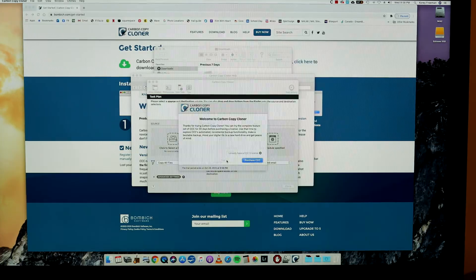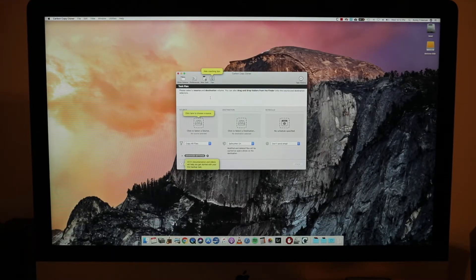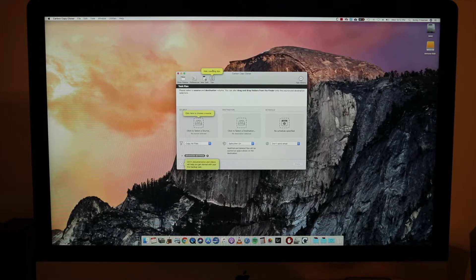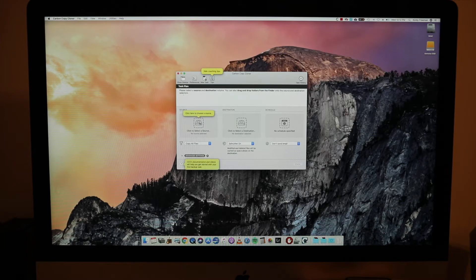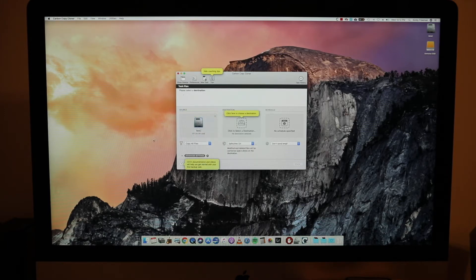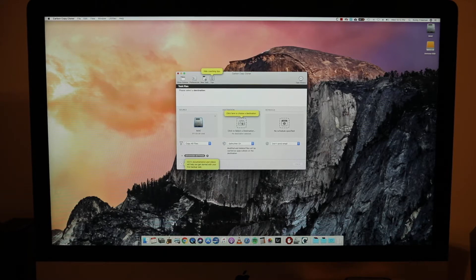So we've got source here on the left side. So the source is obviously the hard drive or existing hard drive where all our information is. So under there you're going to select your iMac drive or whatever it's called. And then your destination is obviously going to be your new SSD drive. So whatever you happen to name it.